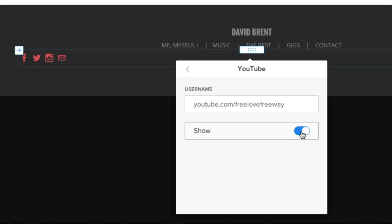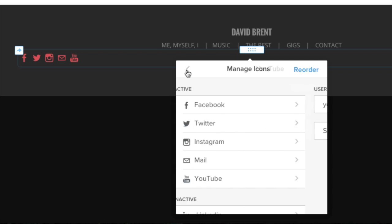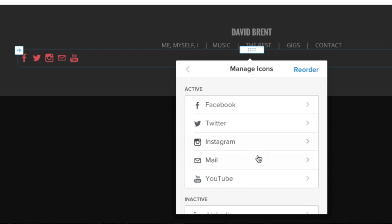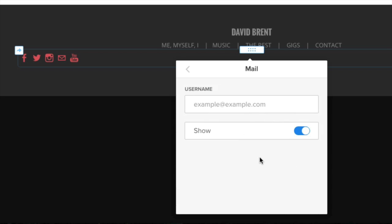Then make sure Show is toggled on. Leaving the link field blank will make any of the icons disappear on the published site.